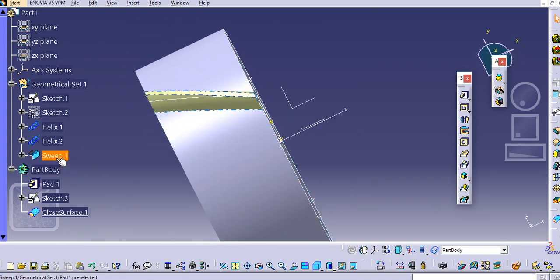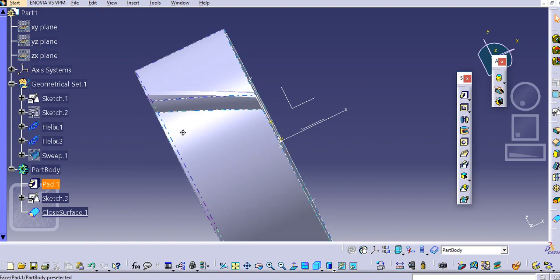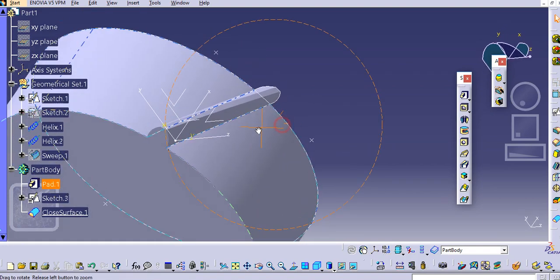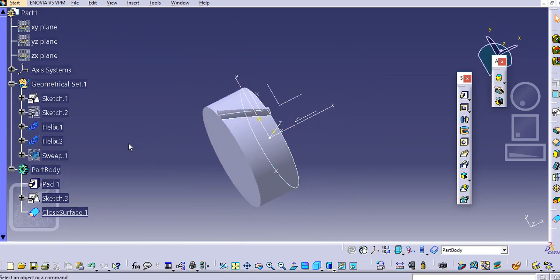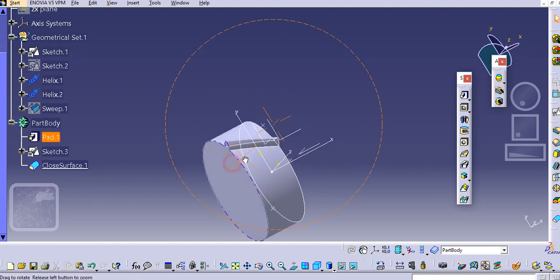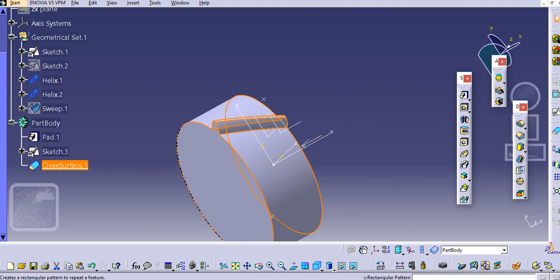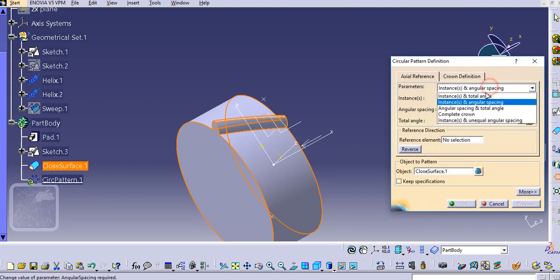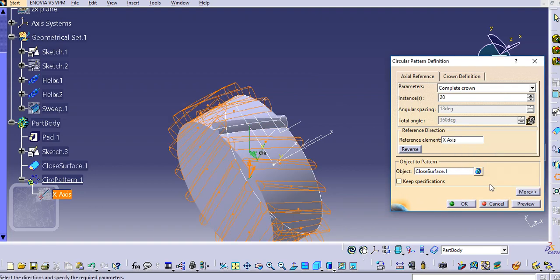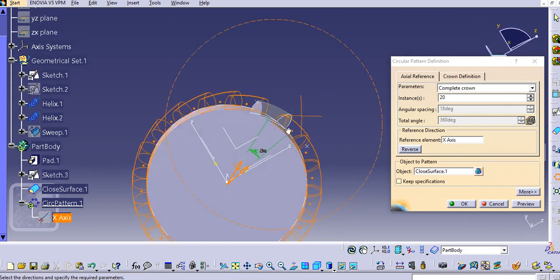It is now added — hide this sweep. In this way you can create a tooth profile. This is the first tooth we have made. We can make a circular pattern of it. Select this closed surface, then select the circular pattern option. Select the complete crown option and add instances — let's add 20 first. Select the reference element, which is the X-axis, and the circular pattern is created.